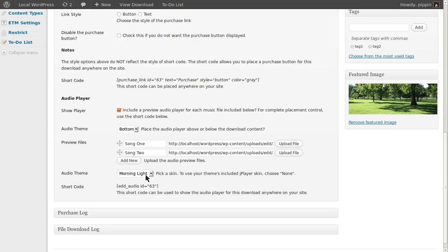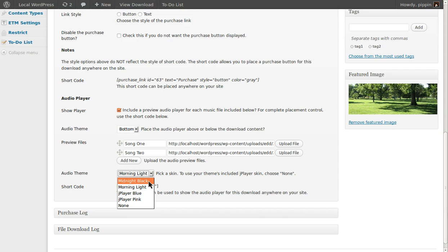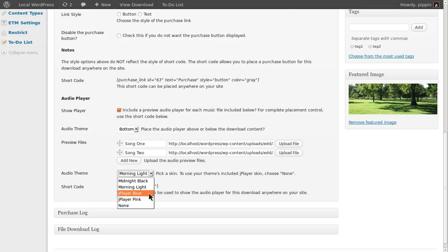And now we can choose the skin that we want to use. The plugin includes four default skins: Midnight Black, Morning Light, JPlayer Blue, and JPlayer Pink.